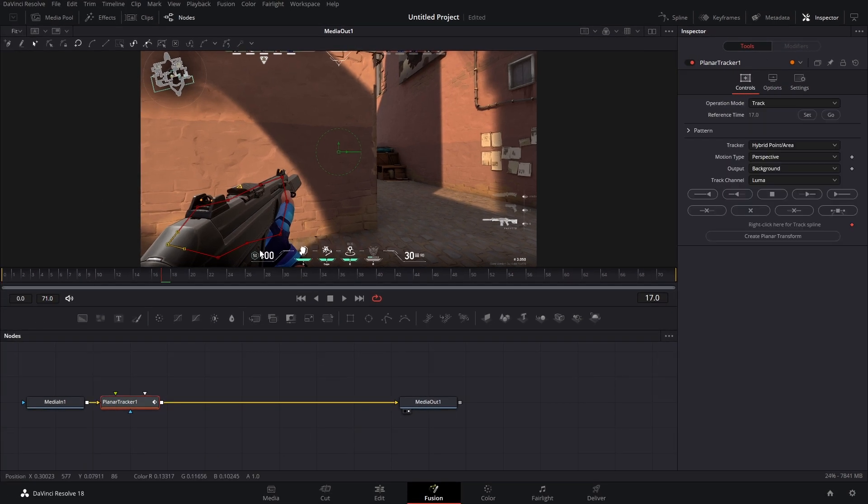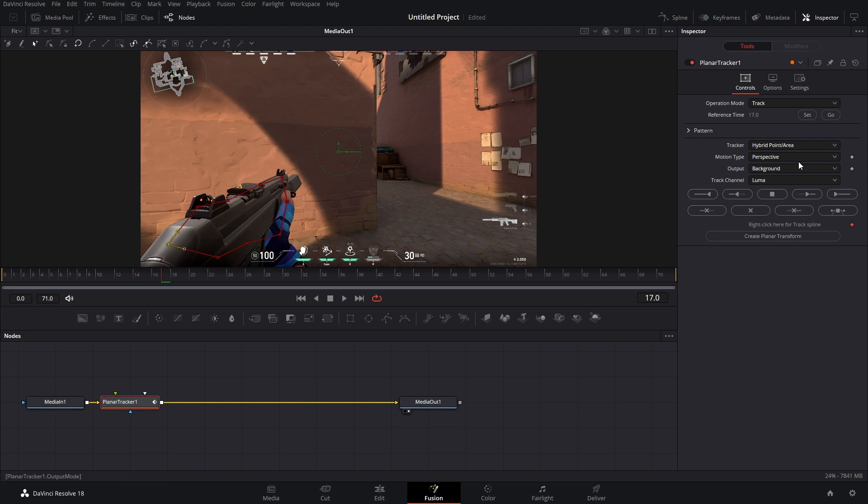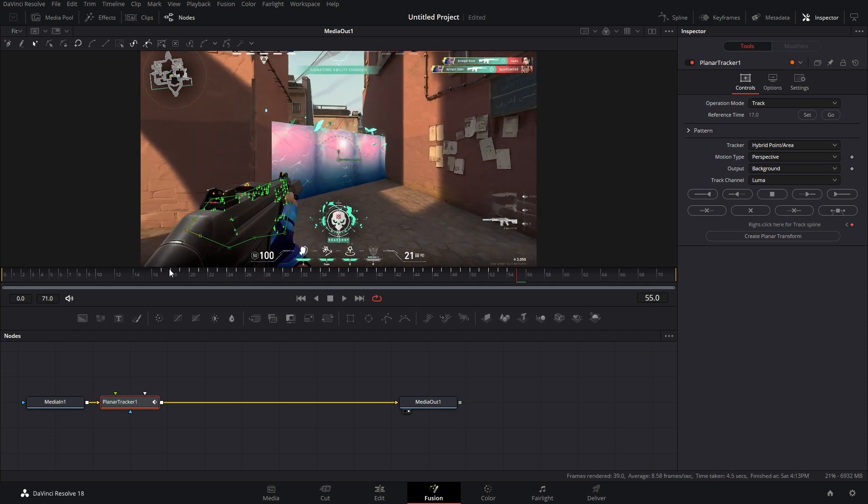Now, one thing to keep in mind, you want to avoid the UI because that does not move. So that will mess up your tracking data. Now that you have all the settings changed, you can track forwards and backwards if you started in the middle of the video like I did.